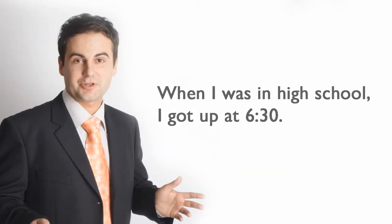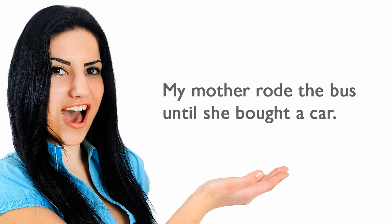When I was in high school, I got up at 6:30. My mother rode the bus until she bought a car.